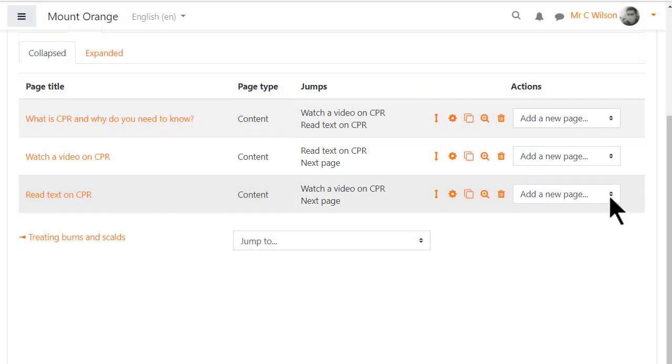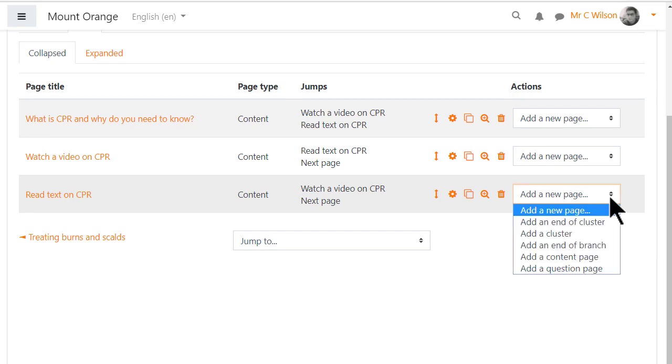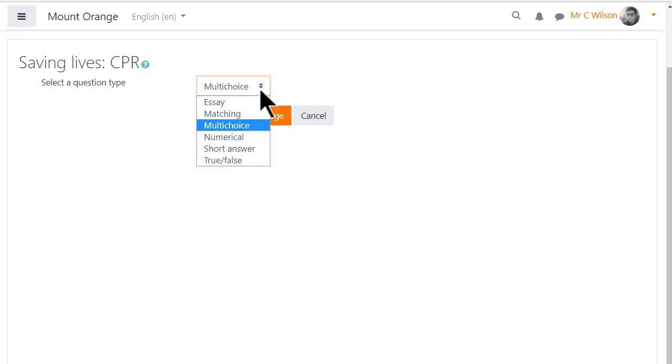Finally, a question page will test the learner's understanding. So we click to add a question page and decide the type of question, perhaps multiple choice.